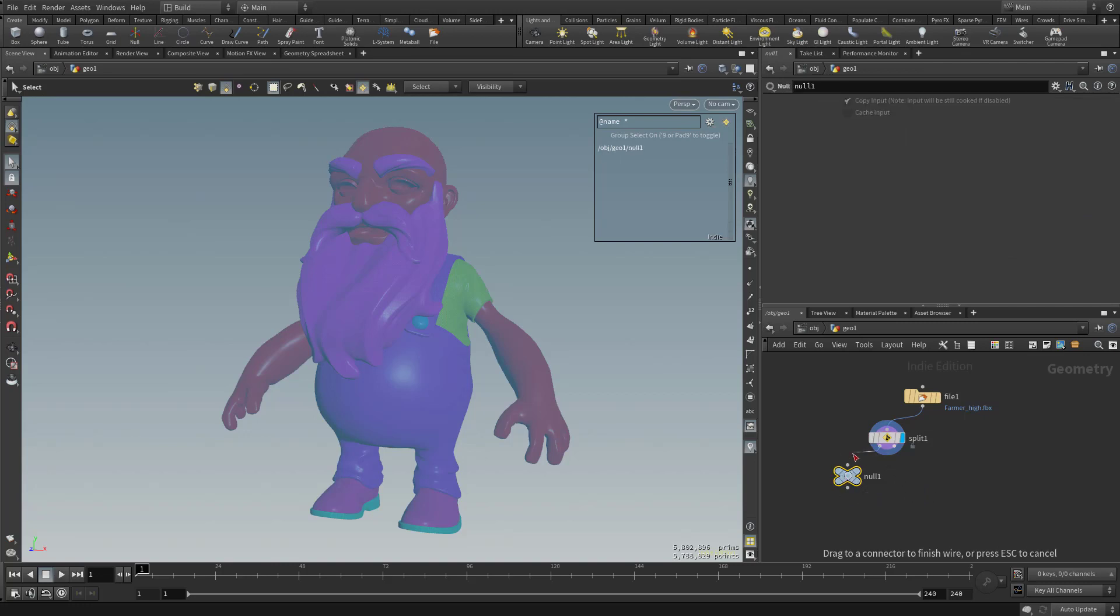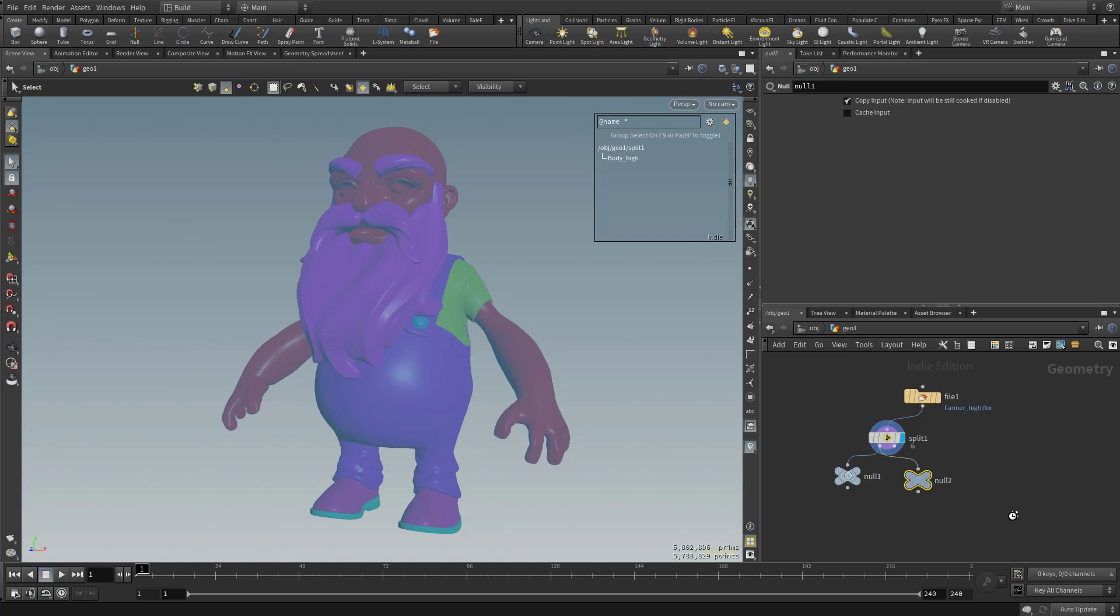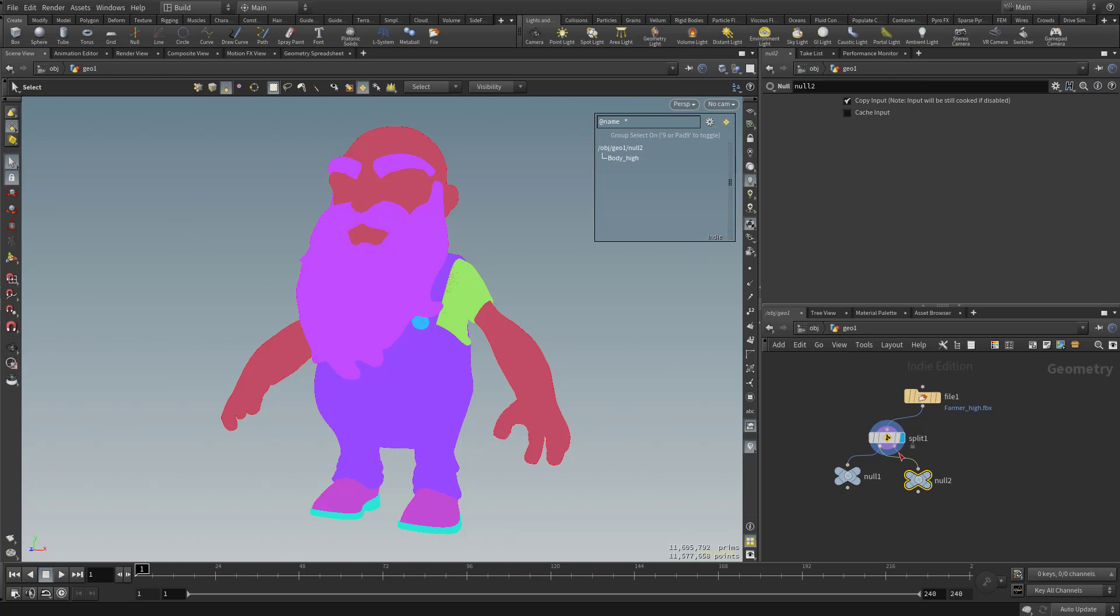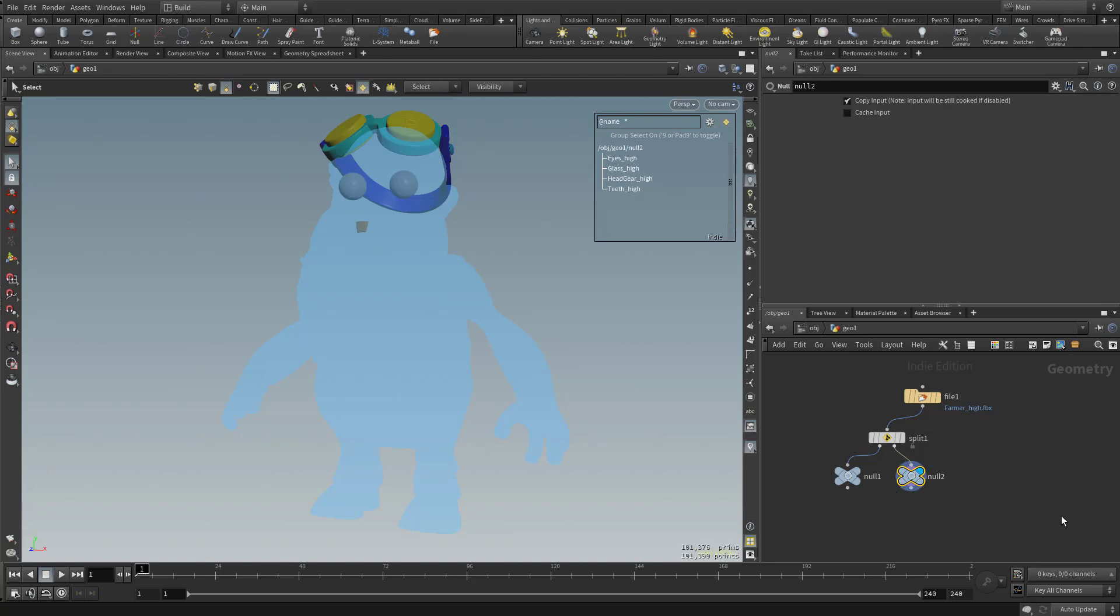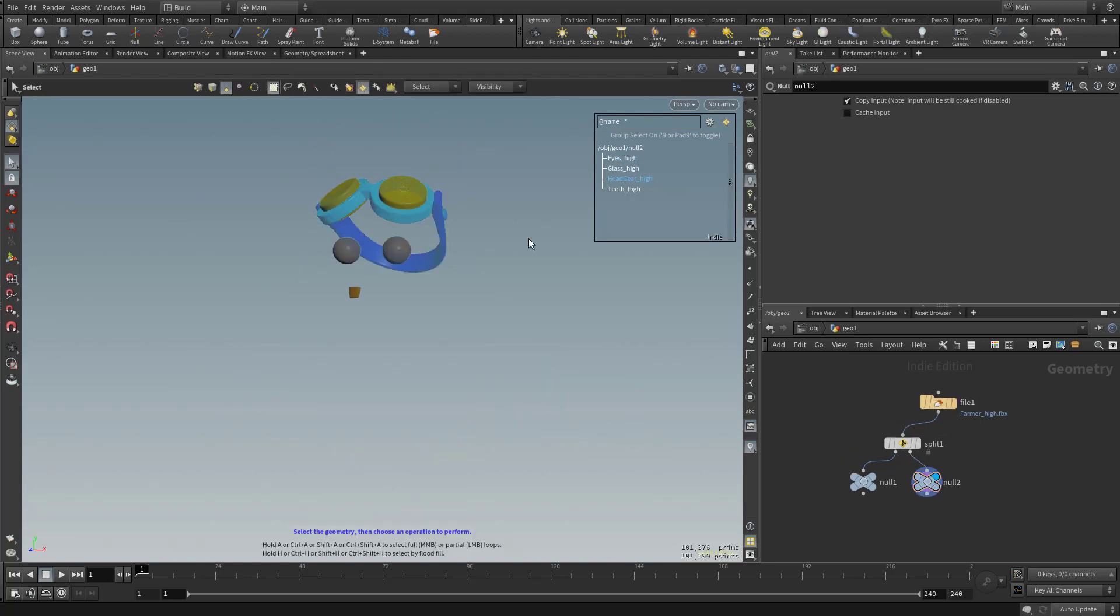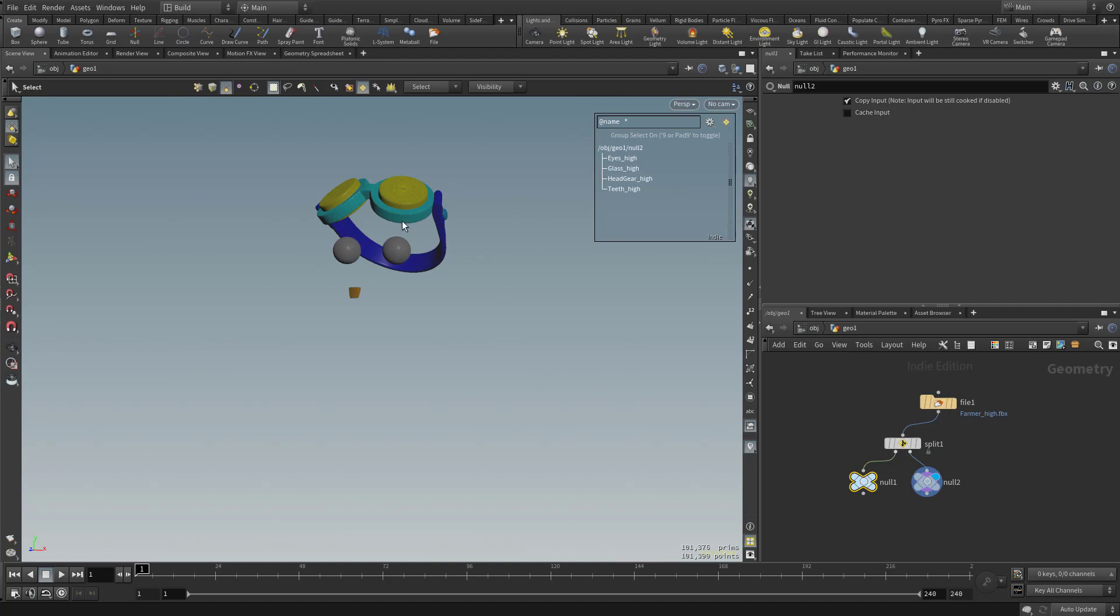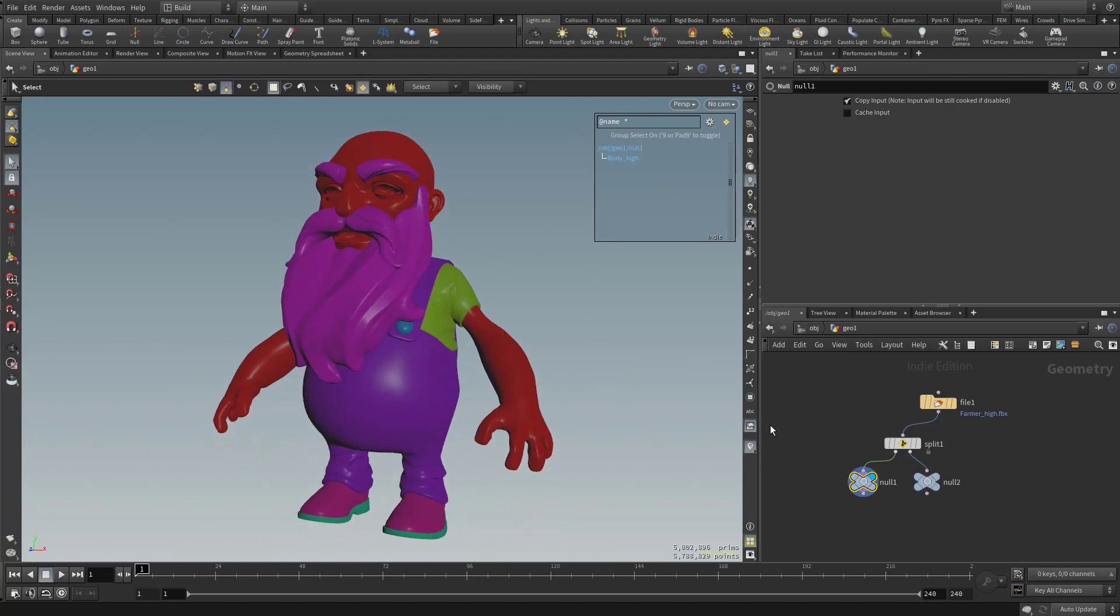So I'm going to take this left output and stick it over here in this Null. And if I want to, I can hold down Alt and drag out a copy of a node. And now I'm going to take this right output and stick it into this Null. So now with this Null selected, and then I'm going to click this little blue visibility icon, you're going to see here's everything else that's packed into this Null. And then over here on this Null, we have the Body High.